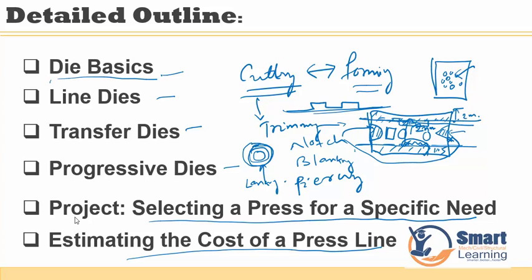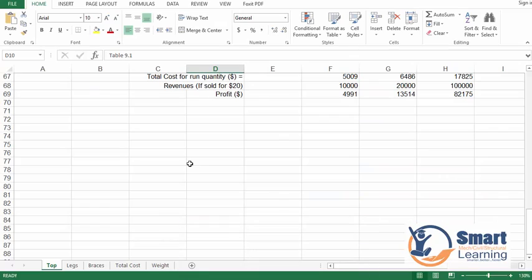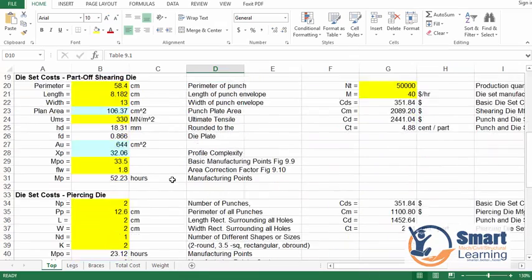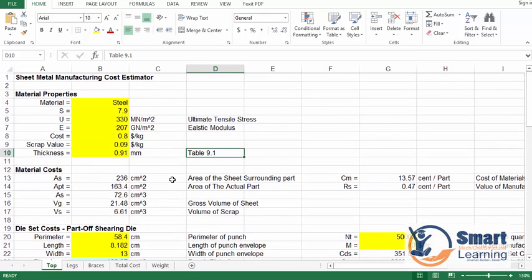Let us start with this particular project where we will be selecting a brace for a specific need and we will estimate the cost of that brace line. In your Chapter 2 exercise folder you will find a file called 'Brace Line Cost Estimating' and here you can see a couple of different factors which I will be showing.